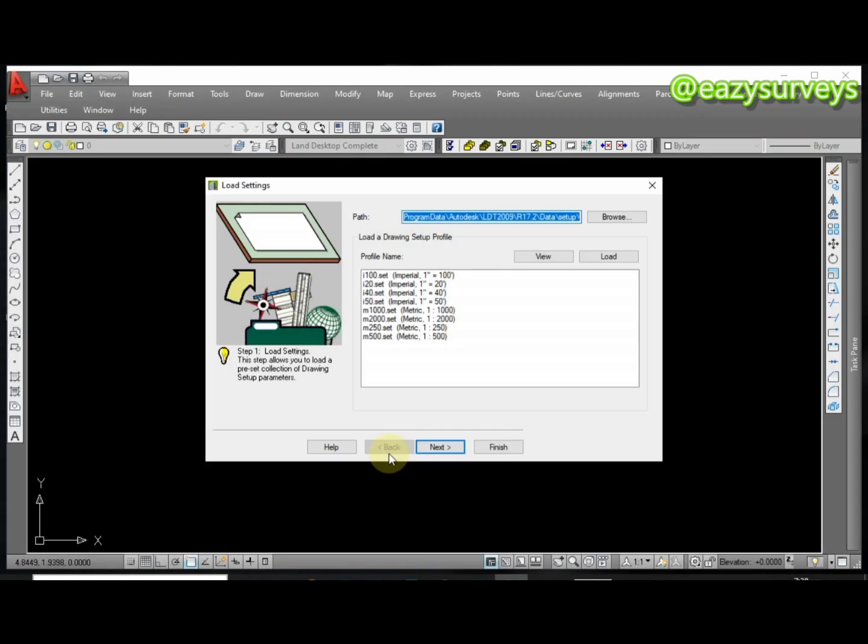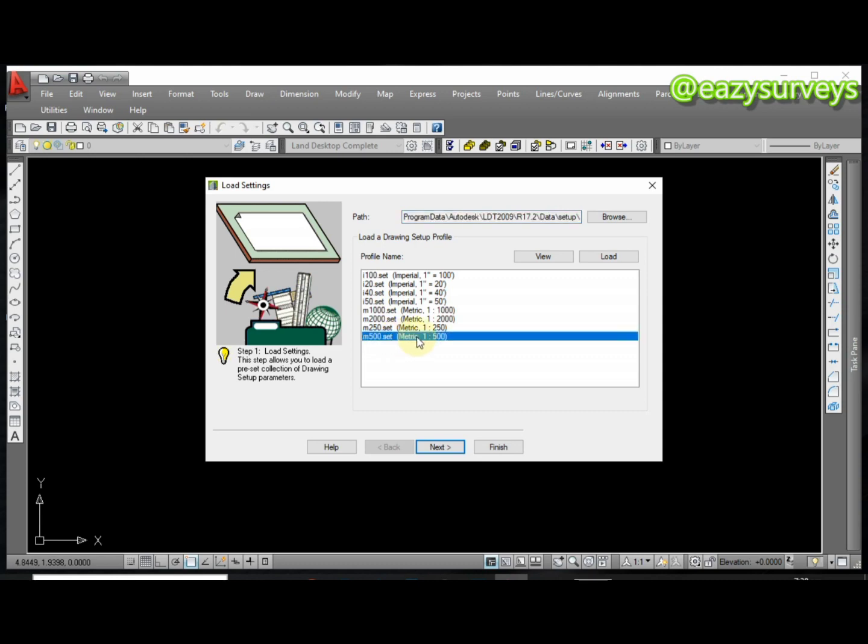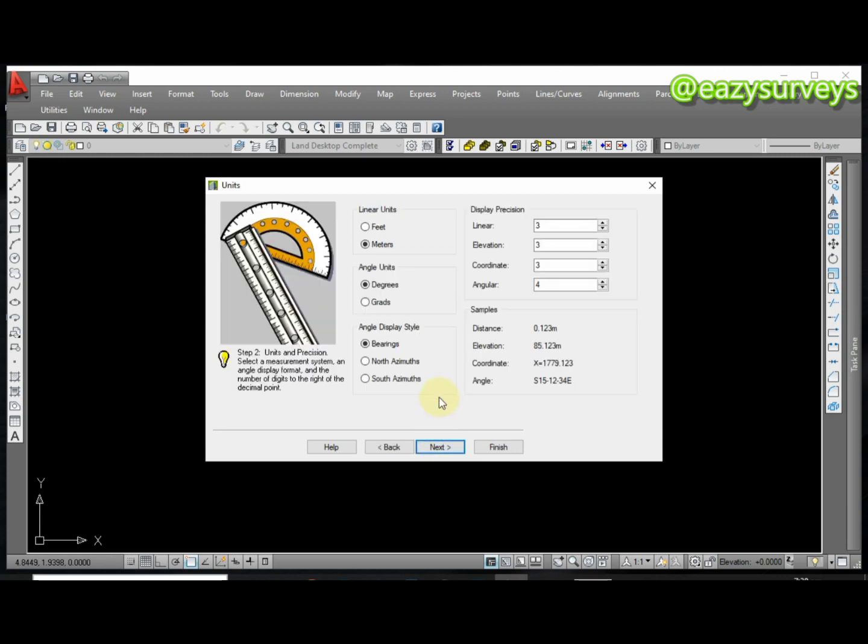When you click on OK it's going to bring this next prompt. Here you'll use the default scale for all jobs which is 1 to 500 scale. Click on Next.